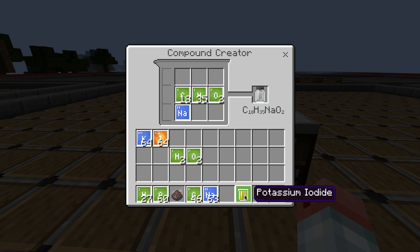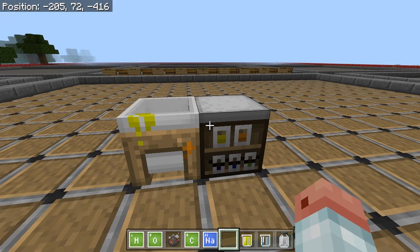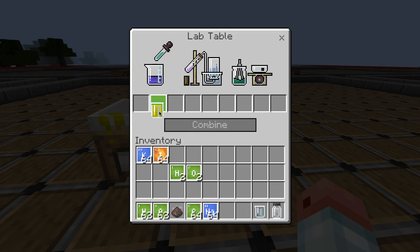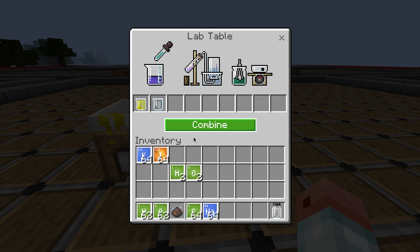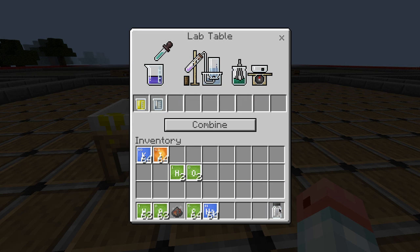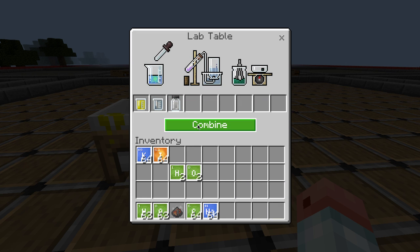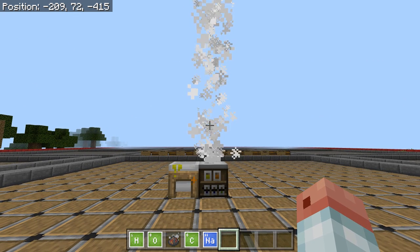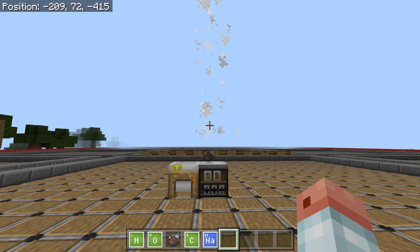Go over to the lab table and drop your potassium iodide, your hydrogen peroxide, and your soap in there and hit combine. Elephant's toothpaste, as it's known!